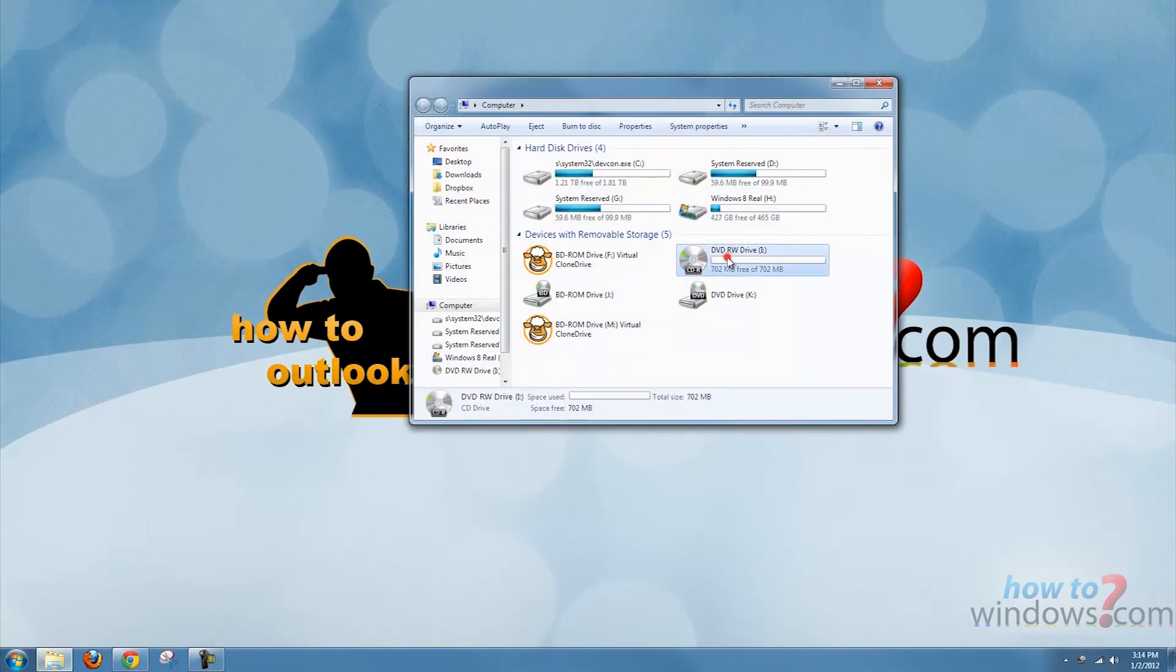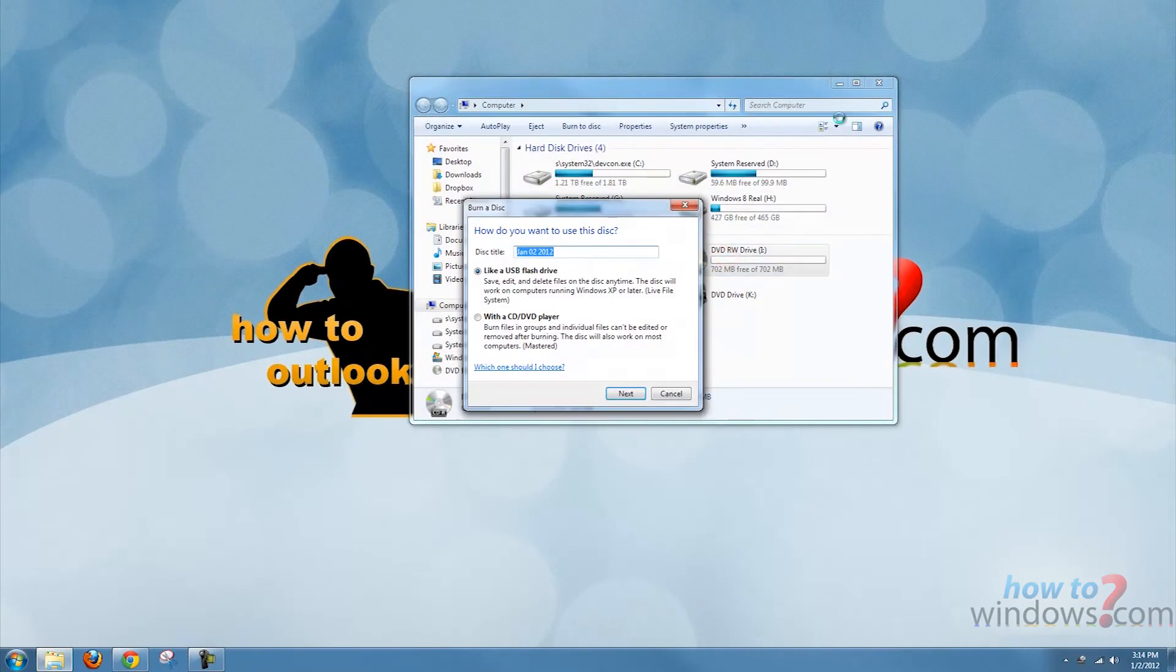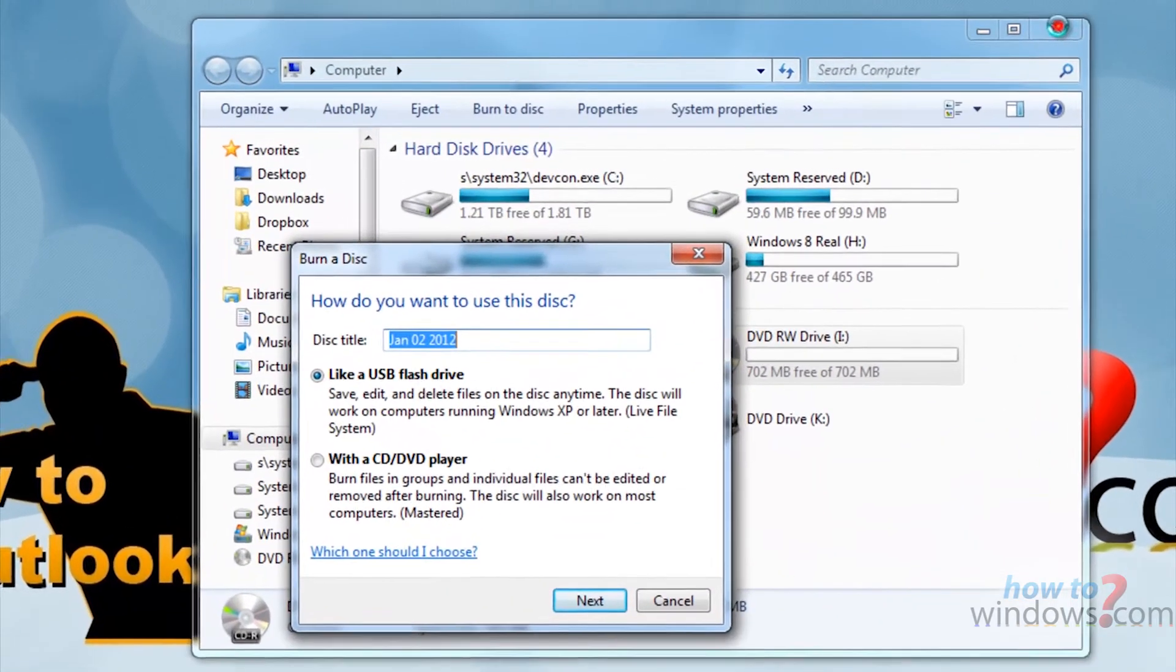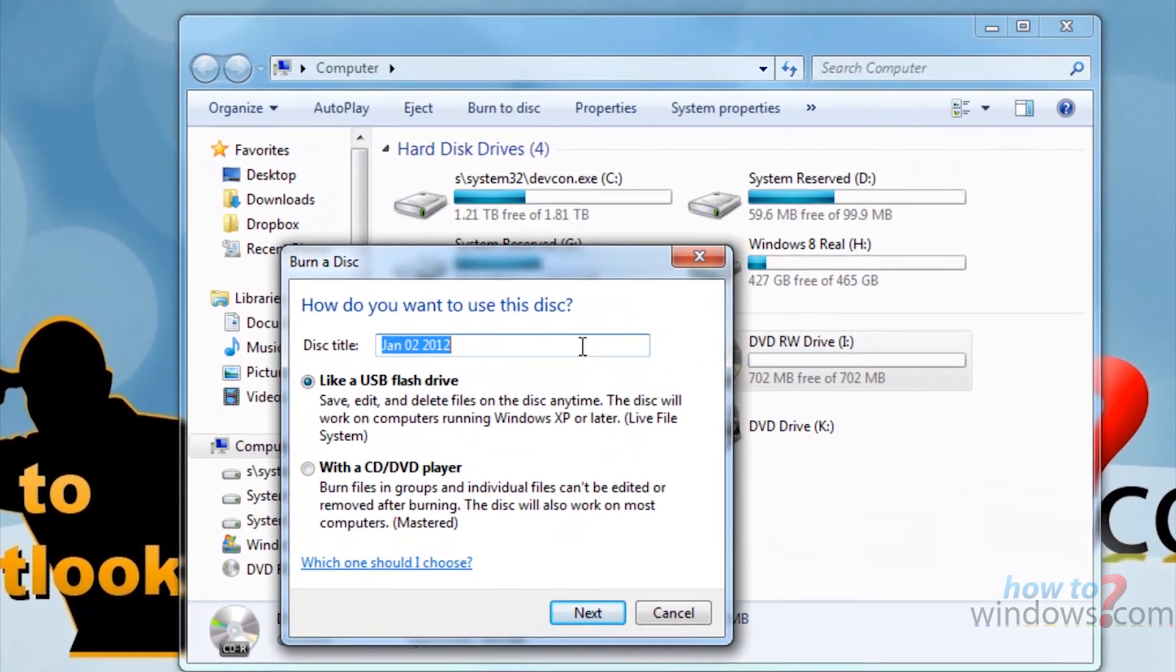Once it completes downloading, name the CD then select with CD or DVD player.